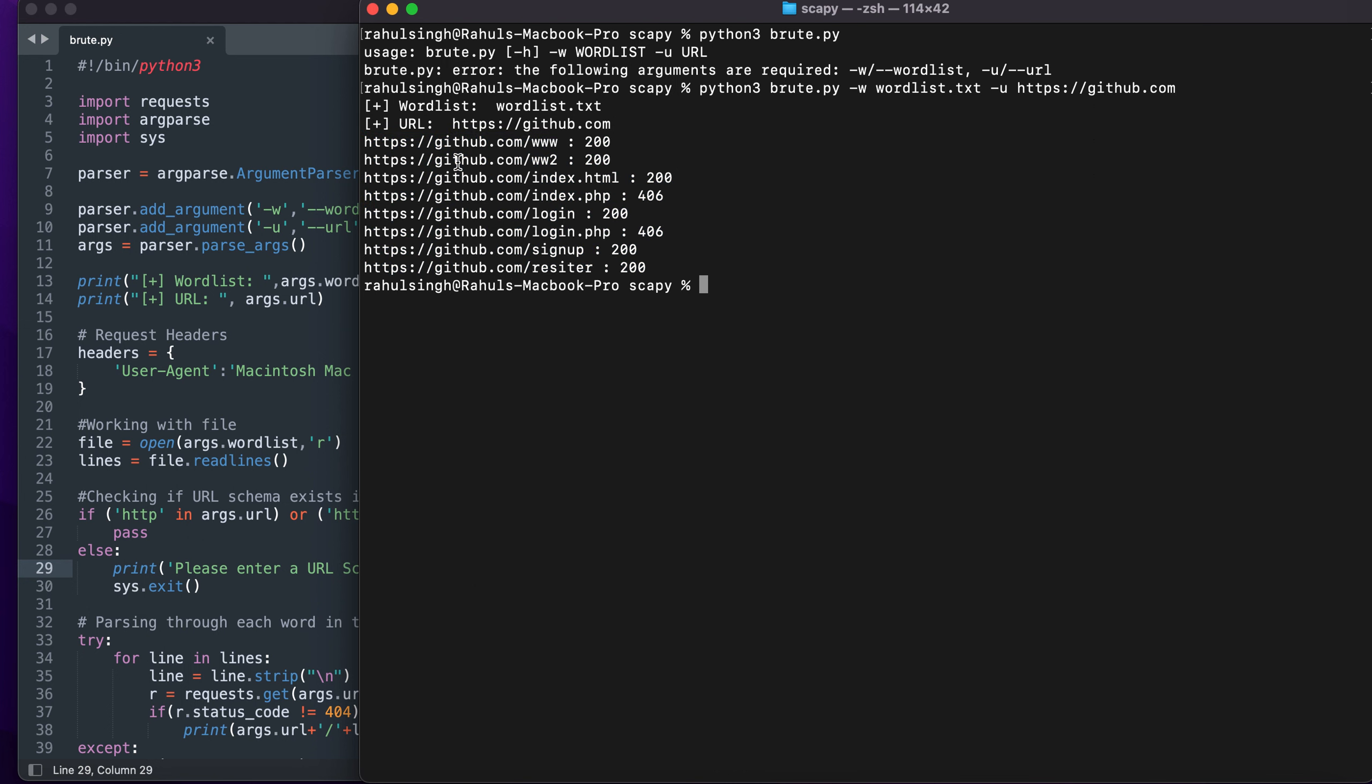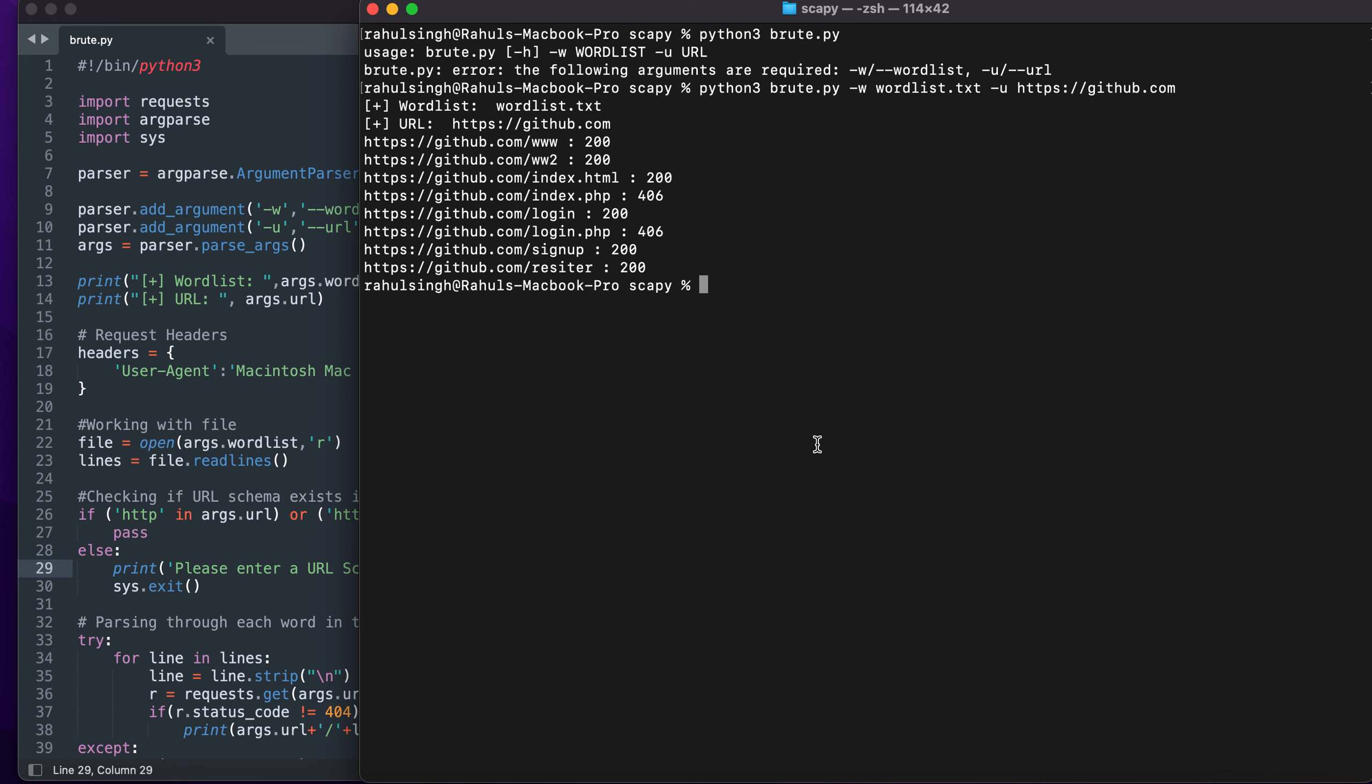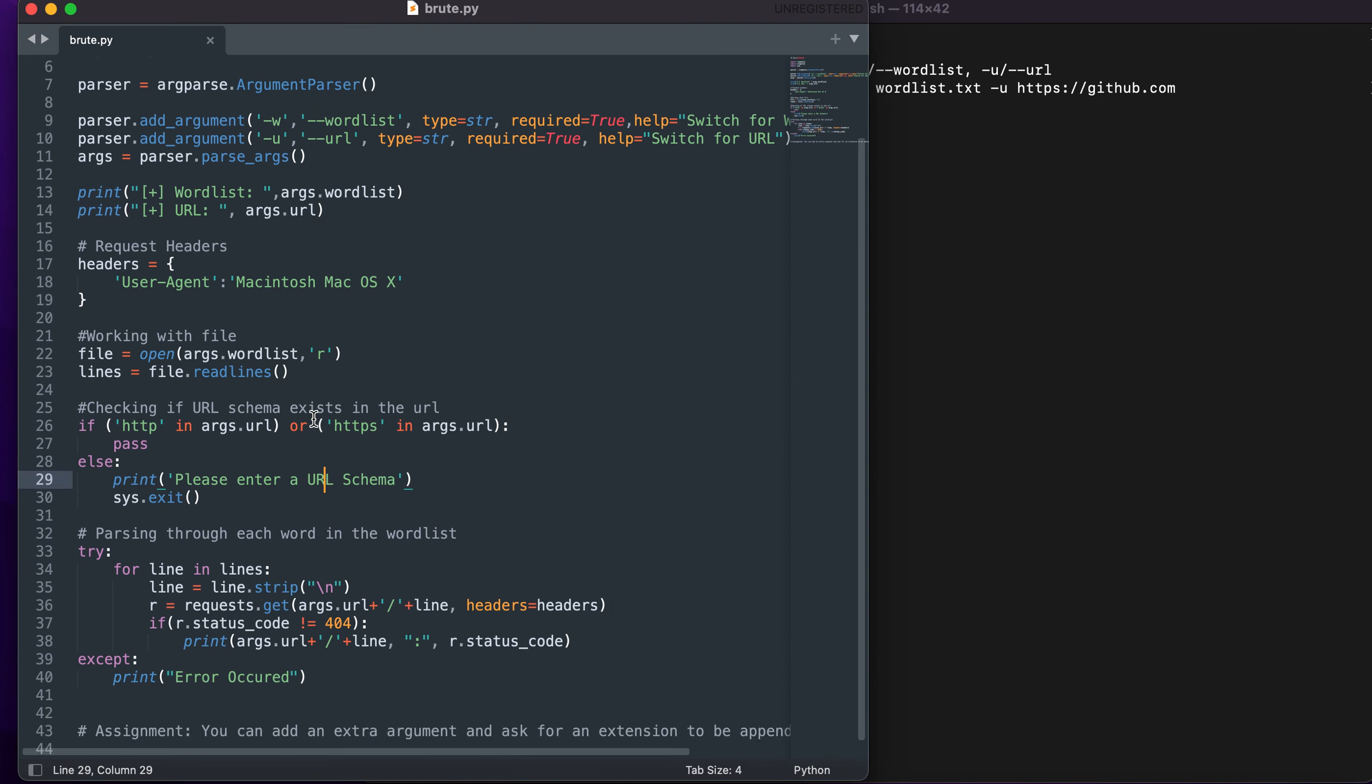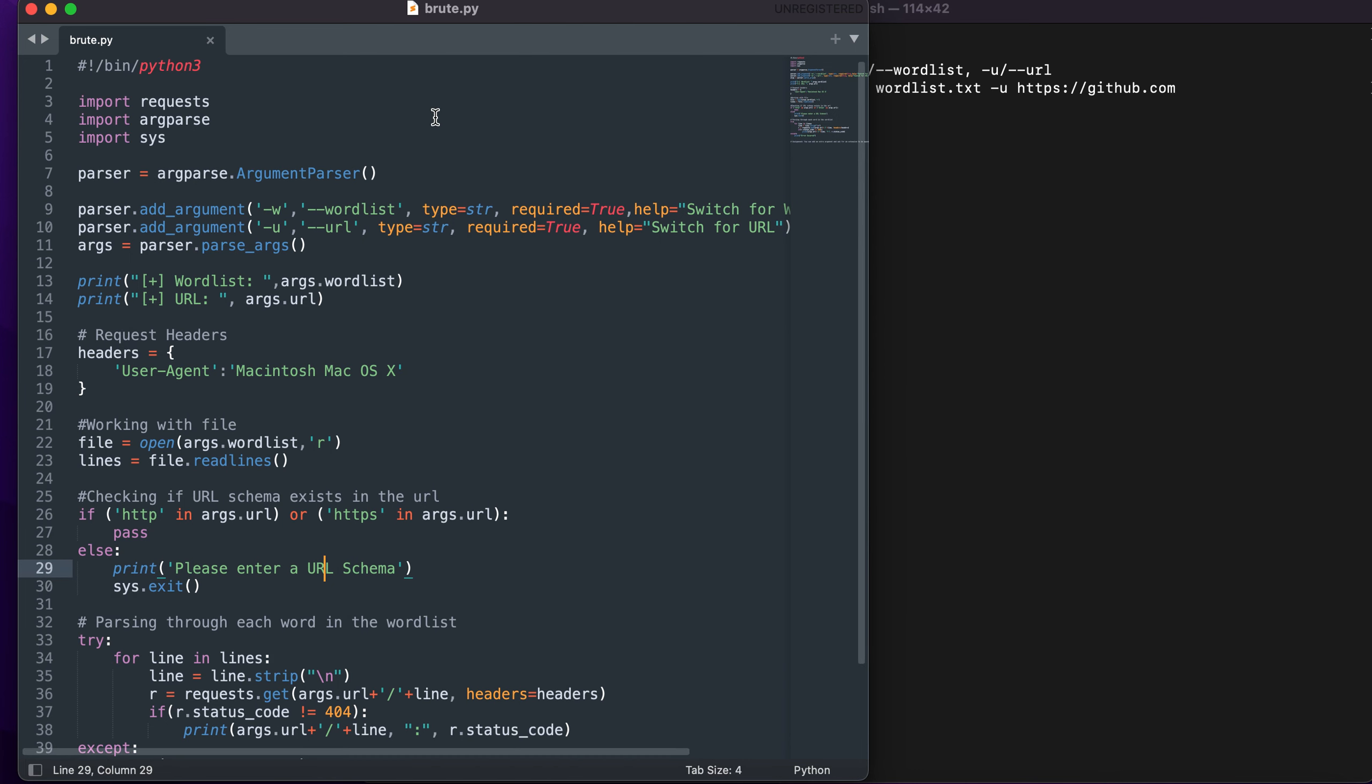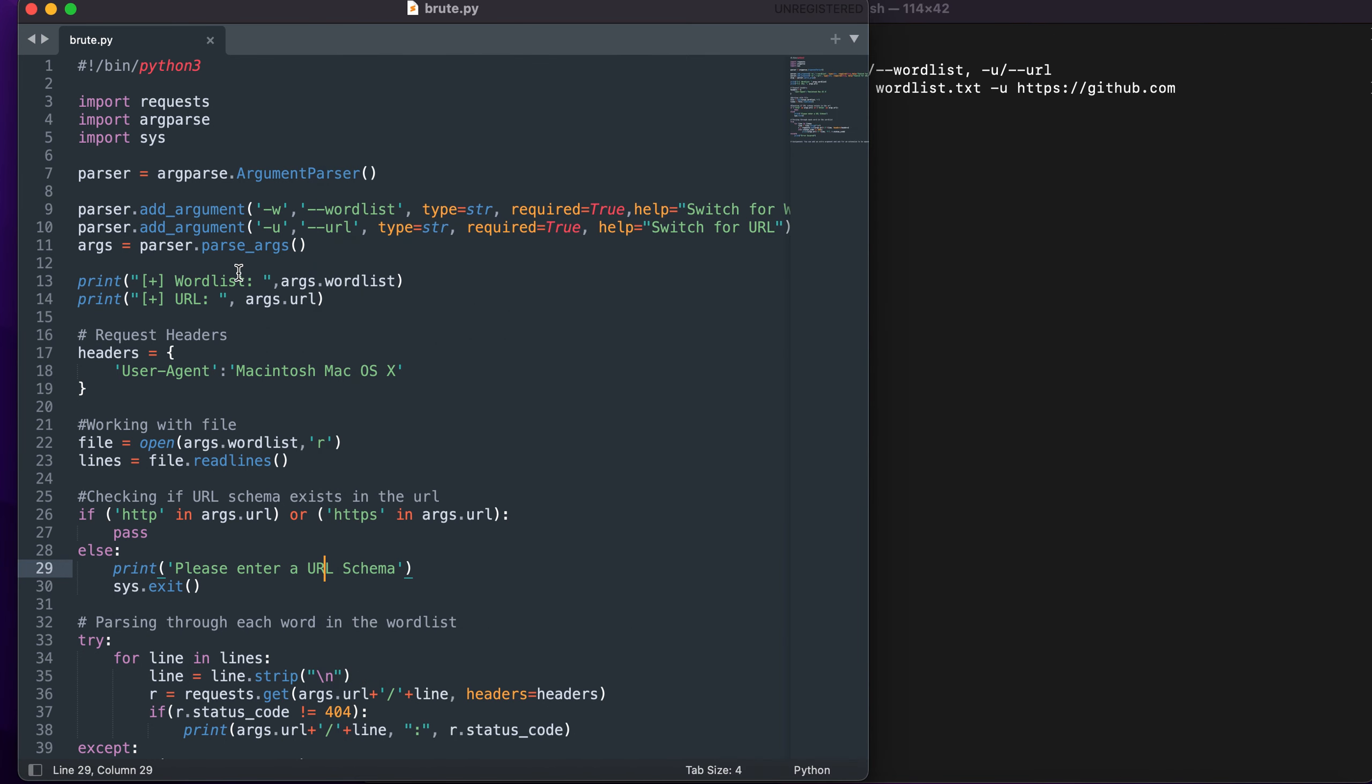It will list everything except for the pages that return 404. You can make it more advanced by following a 301 response code just like we see in gobuster. This is pretty basic and you can add more flavors to it as well.